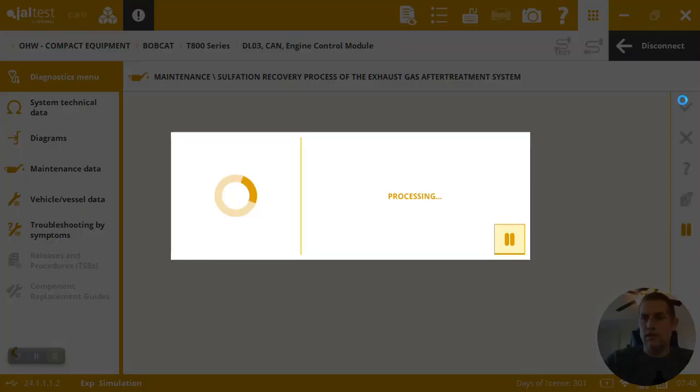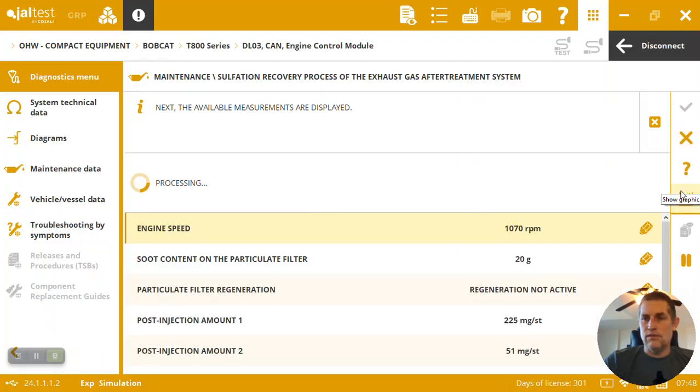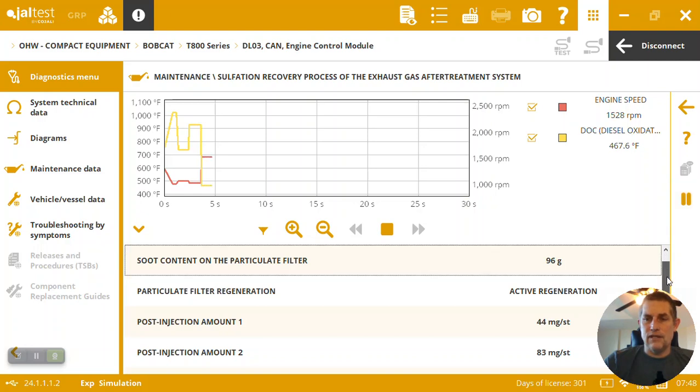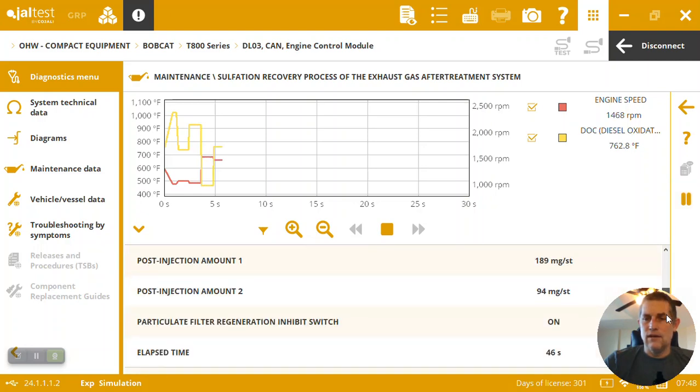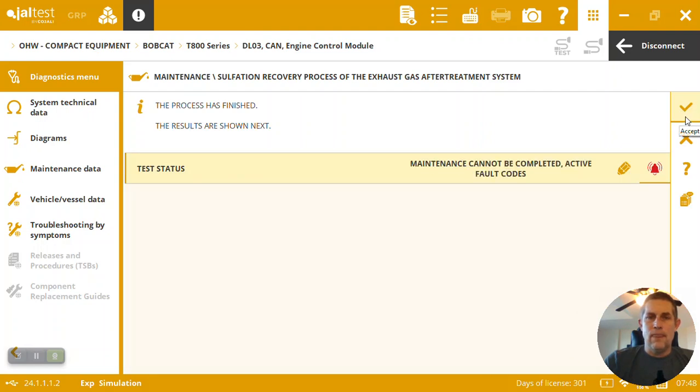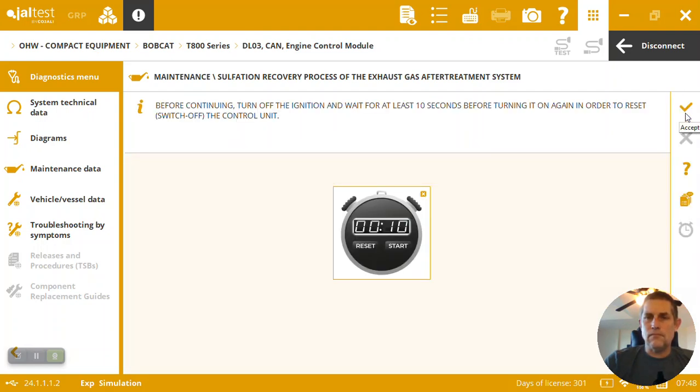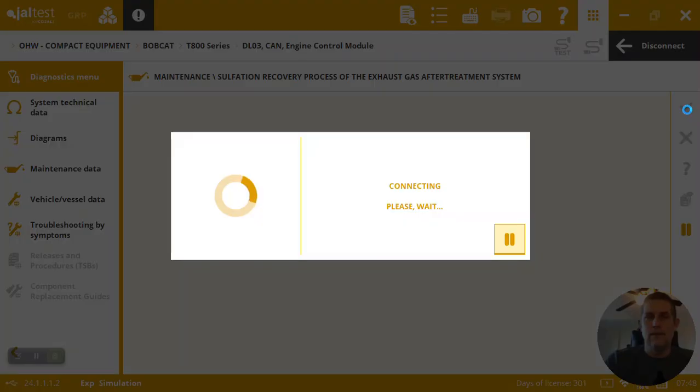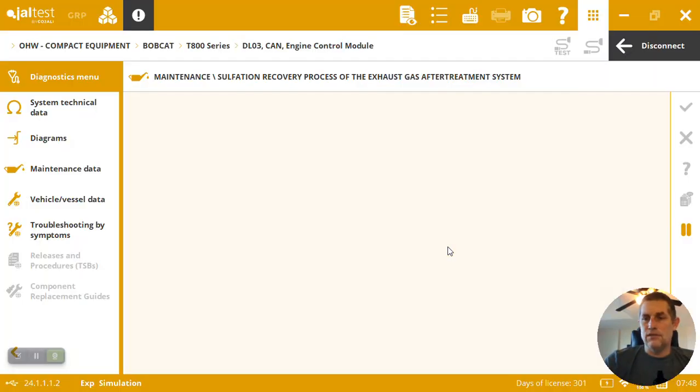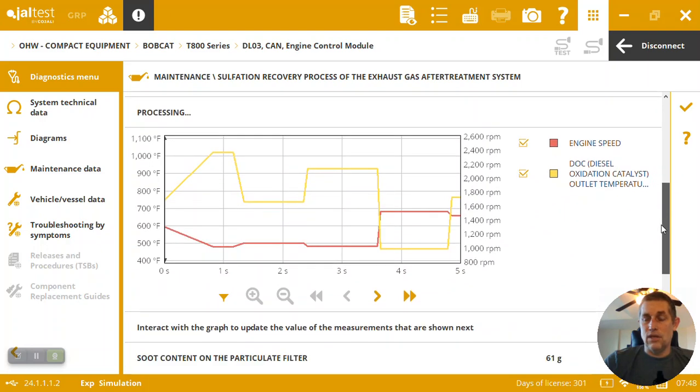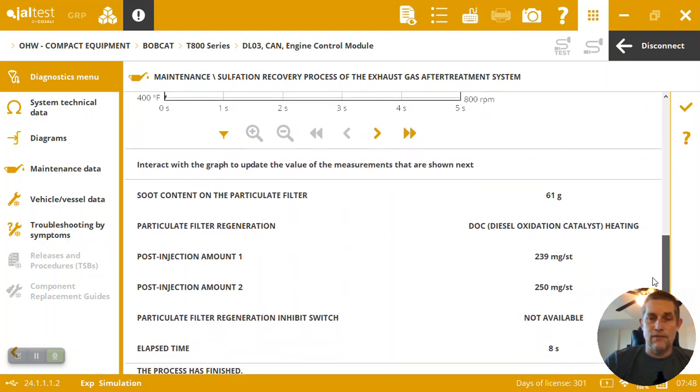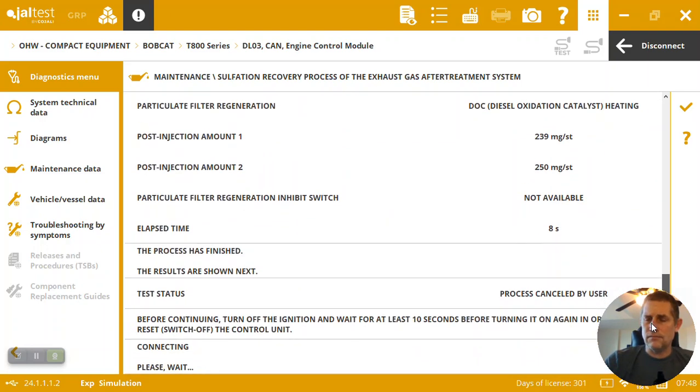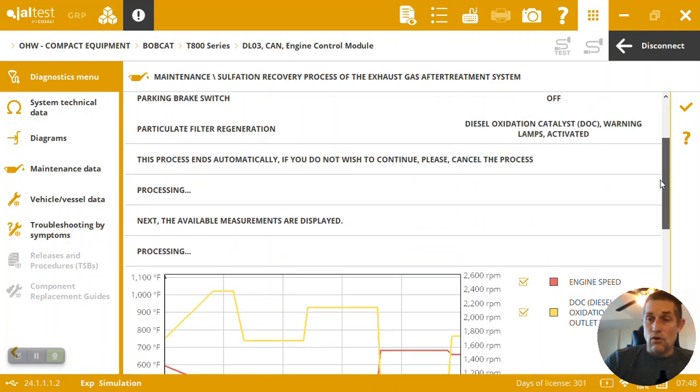Now it's actually going to go and run the test, the regen for us. So it starts into the regeneration process. I've got a graph I can look at, I've got some data here. It's going to just basically do this automatically. And then when the test is done it's telling us, hey, wait ten seconds, turn it off, wait ten seconds, gives us a nice little timer. And then we're able to see all of our results. So it's great, you have a document of this.